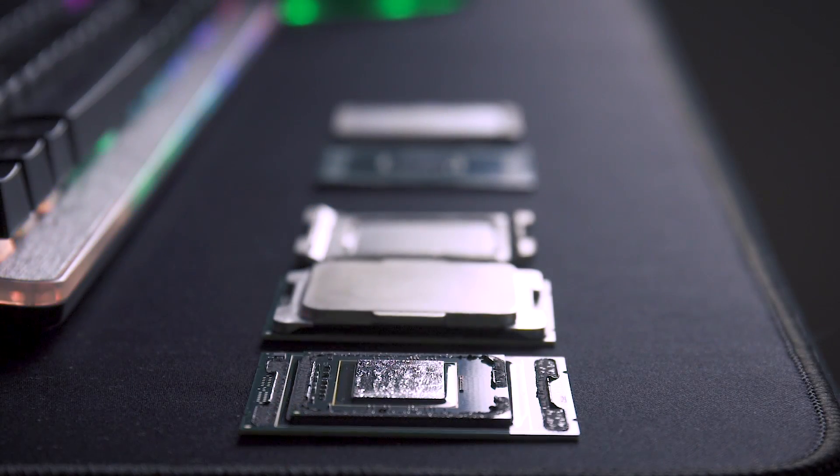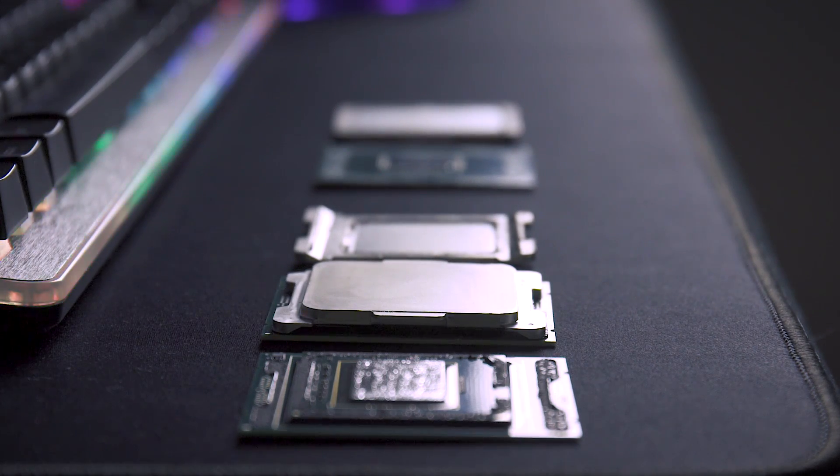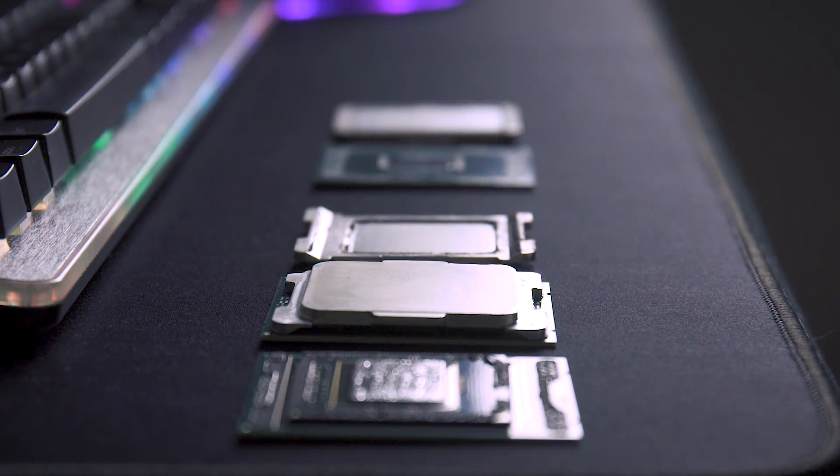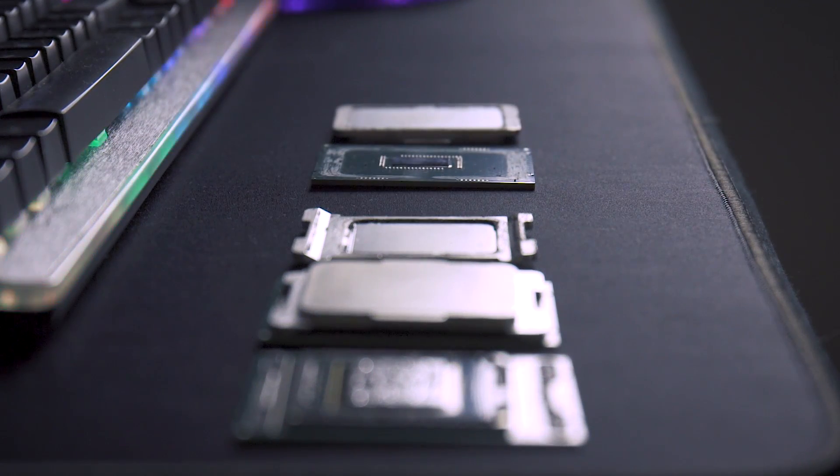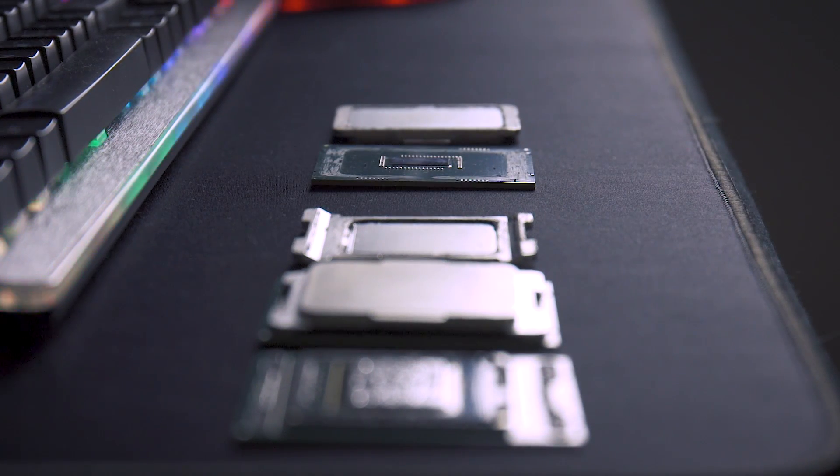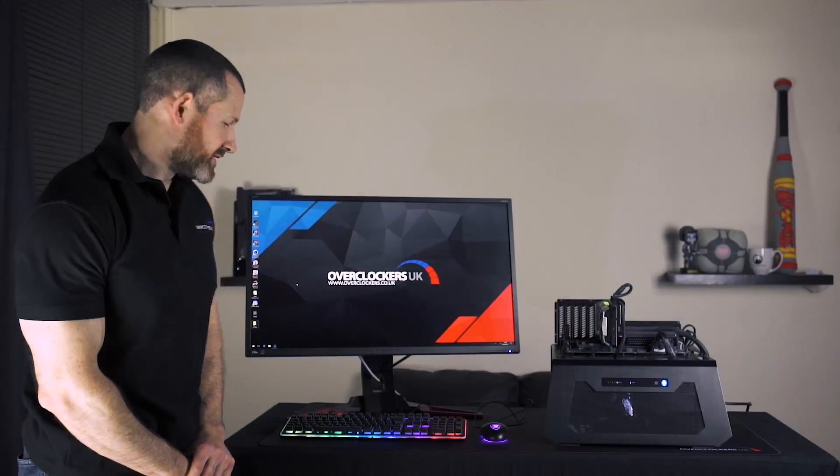But also we're keeping the temperatures totally in check. i9 are known for being quite hot CPUs and as are i7 on the X299. So we're dealing with that by this de-lidding process. Okay, let's go now into what de-lidding is.